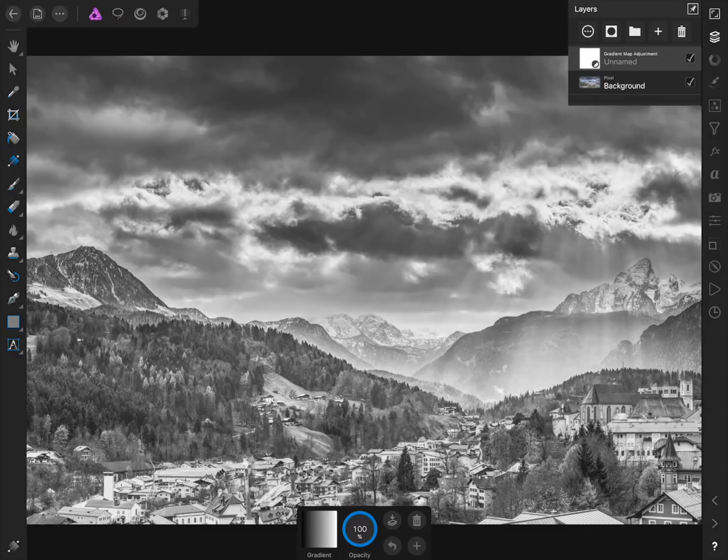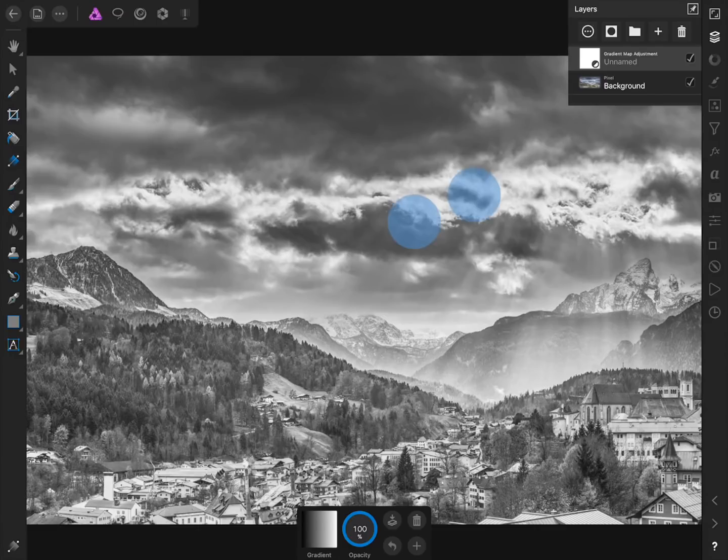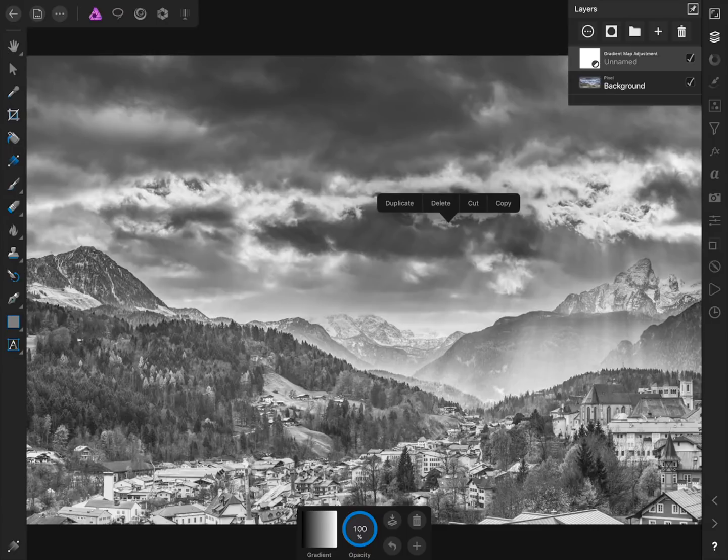To improve our black and white picture we're going to duplicate our gradient map. To do this tap once with two fingers and then press Duplicate.